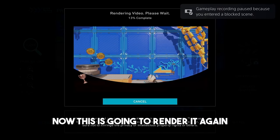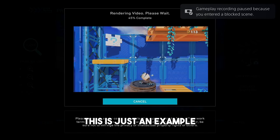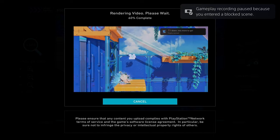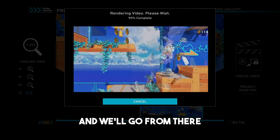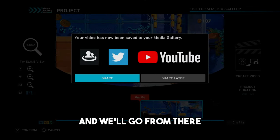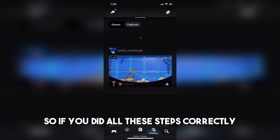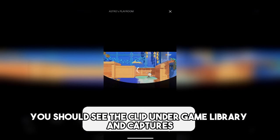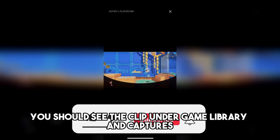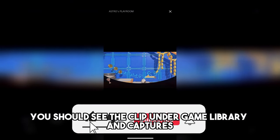Now this is going to render it again. This is just an example, and this will complete in a few seconds, and we'll go from there. So if you did all these steps correctly, you should see the clip under Game Library and Captures.